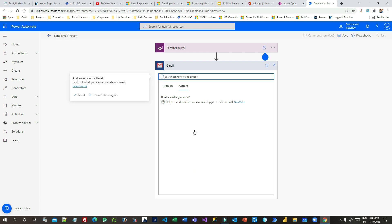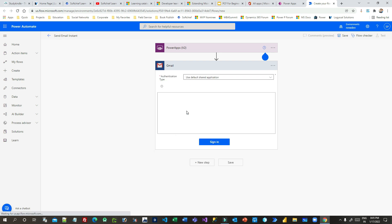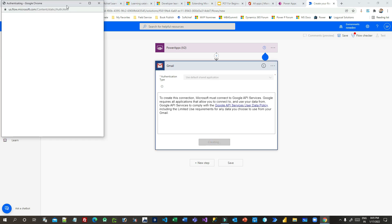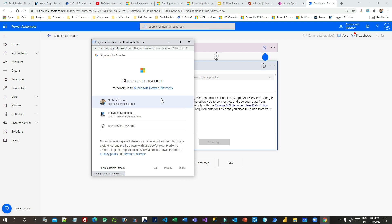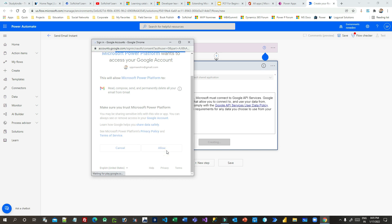Now I want to add a new step using a Gmail connector to send the email. If you have already connected it, it will not ask for authorization; otherwise you have to authorize manually or give consent for Power Platform to use Gmail to send email. Allow it to connect.